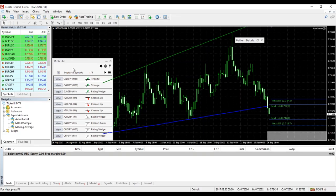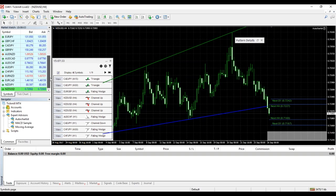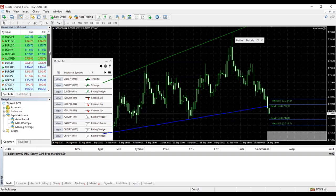These trading opportunities are filtered on the instruments you have open in your Market Watch window. If you want fewer opportunities, simply remove instruments from Market Watch. I always tell people to limit the number of instruments they have on the Market Watch anyway.